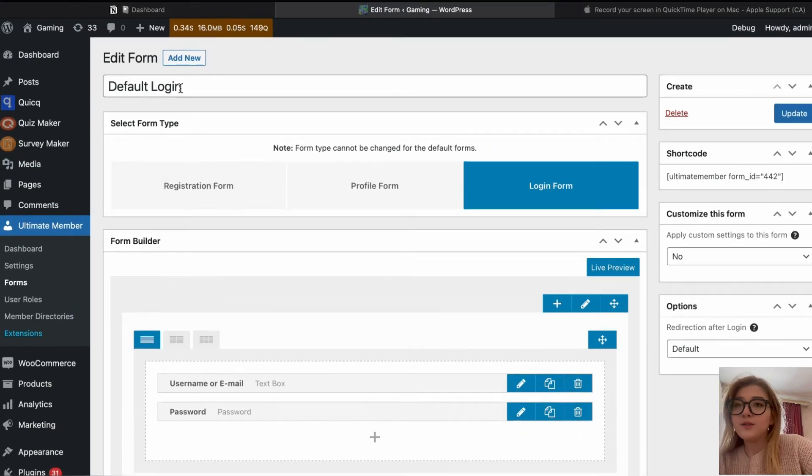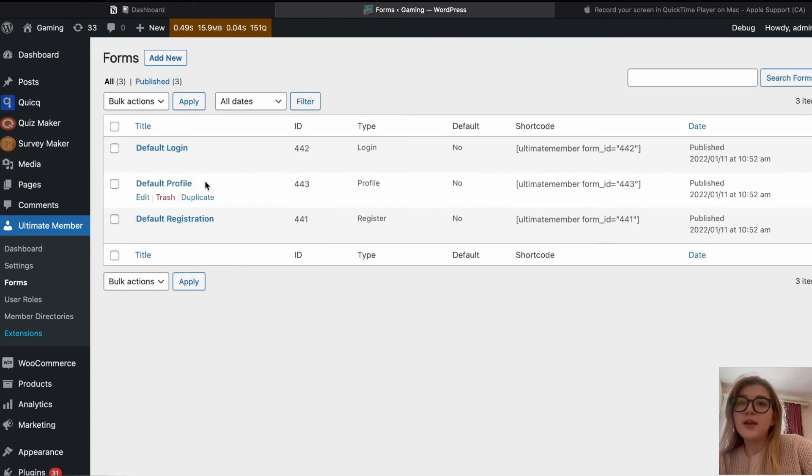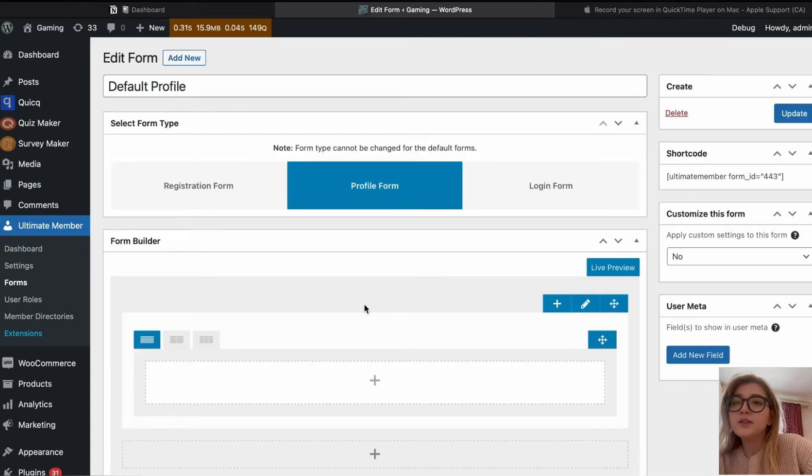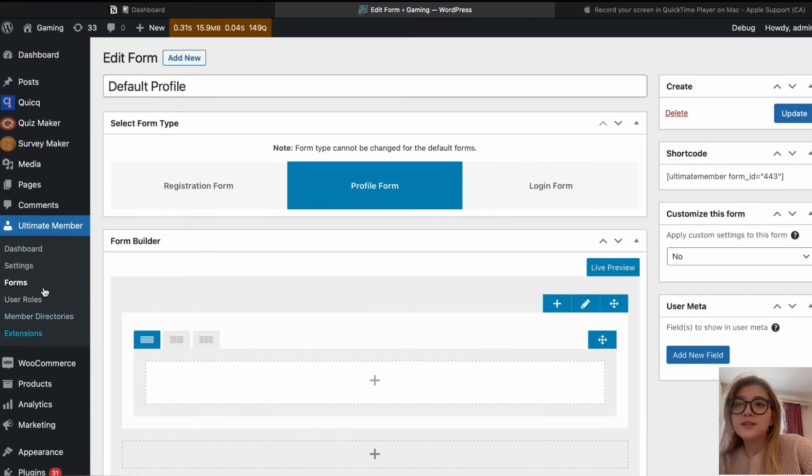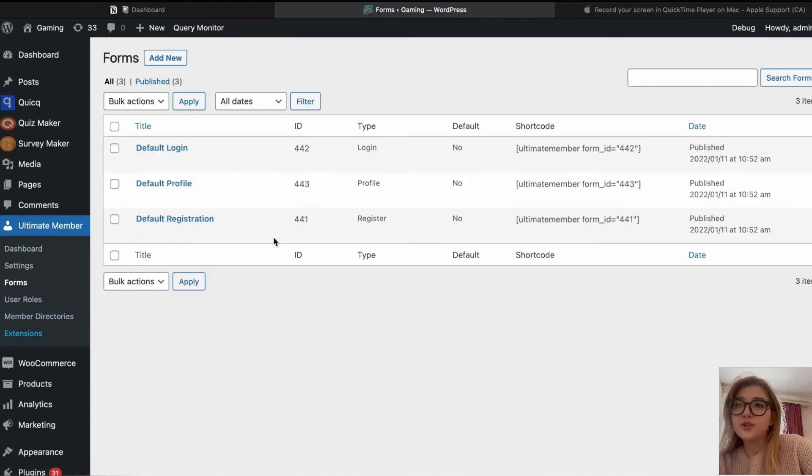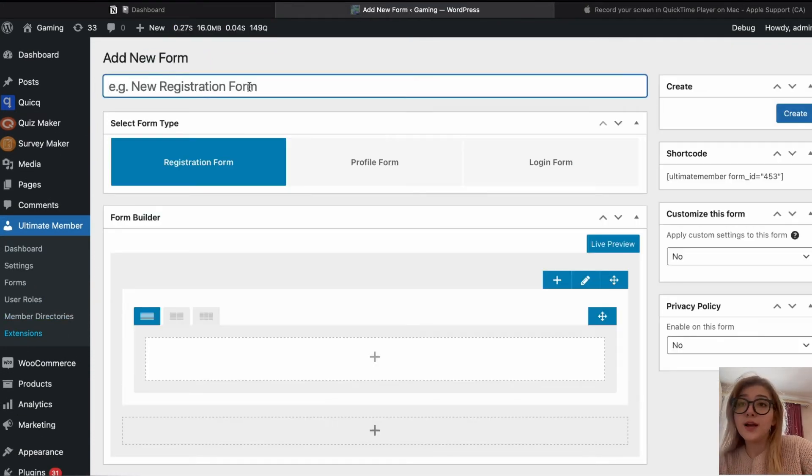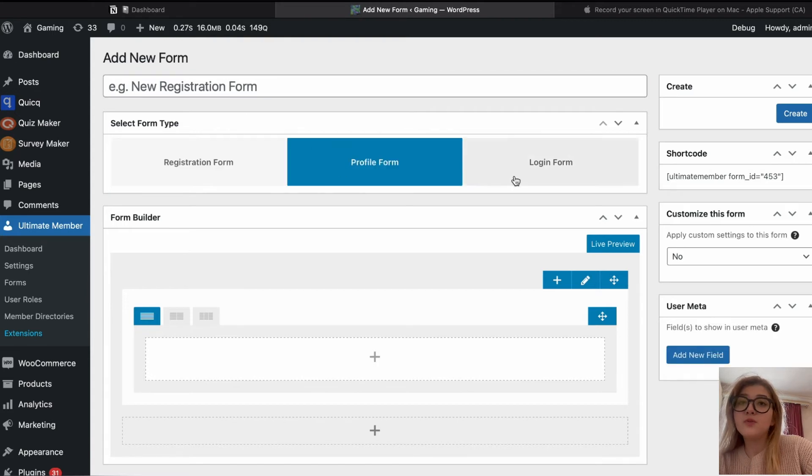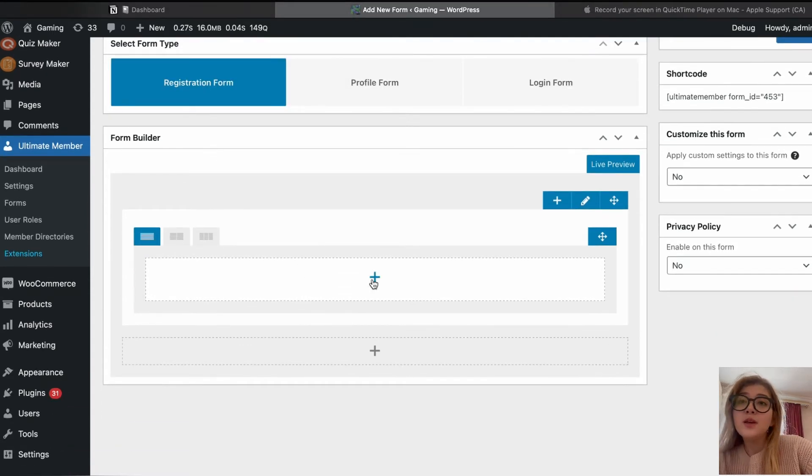Let's take a look at that. Here is default profile, by the way, how profile looks. You can also customize that and default registration. Also, we can add a new form anytime we would like. Choose it as a login form, profile form or registration form.